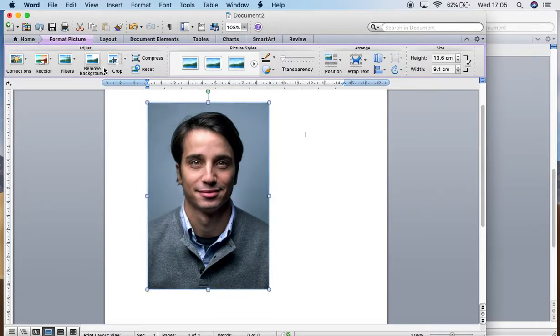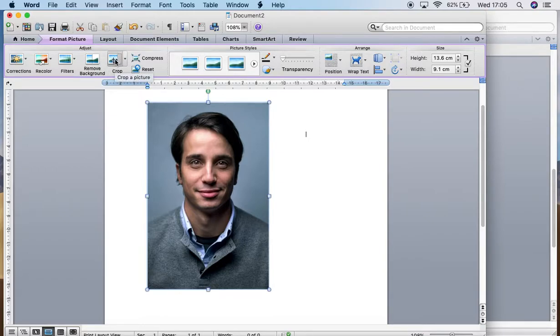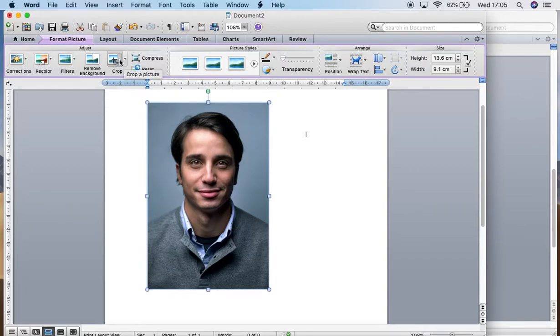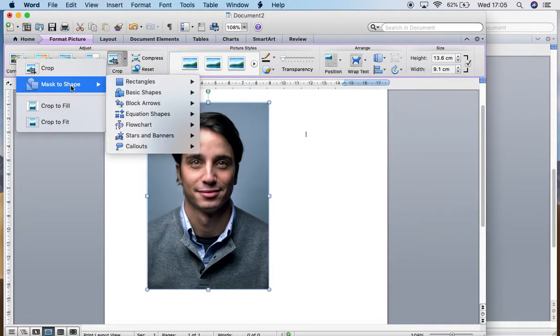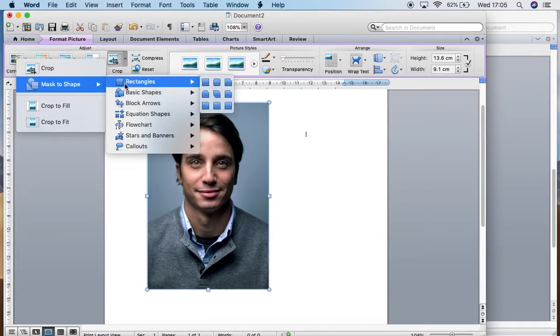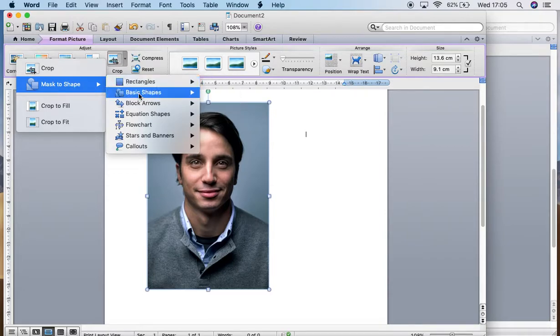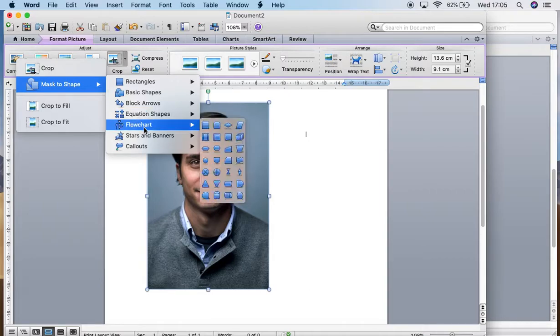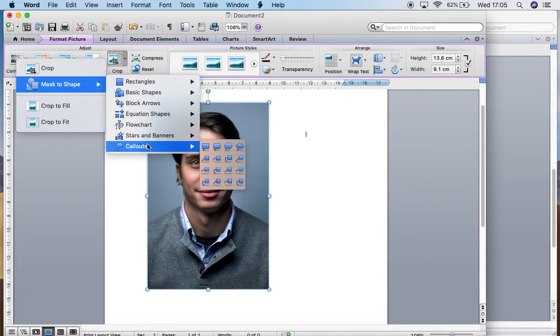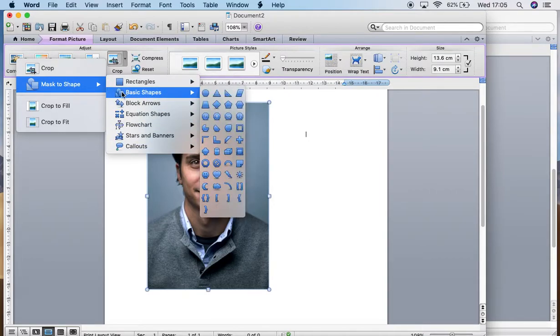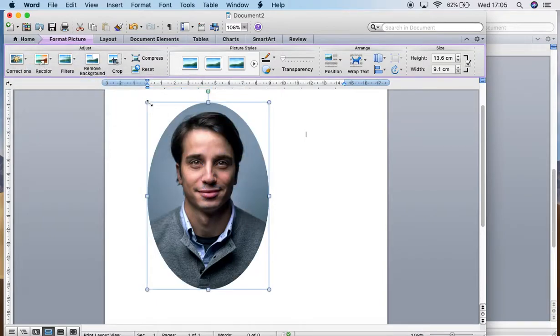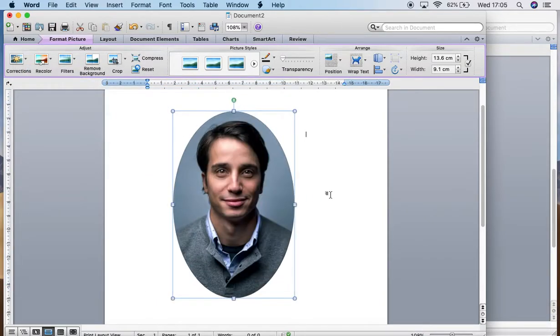You then go to the crop section and instead of clicking on crop, unless you want to crop the image straight away, you go to the drop down menu, you go to mask to shape, and over here you can see that you have many different shapes available for you. I want to use a circle or an oval. I click on the oval or the circle and here we are, we do have an oval.